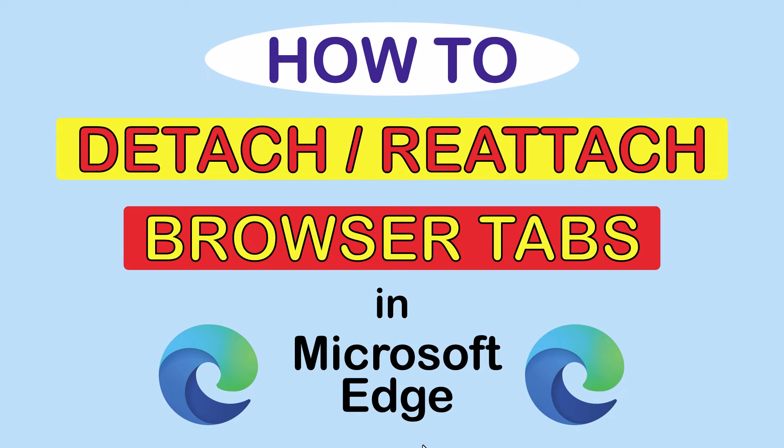This will be a video tutorial on how to detach or reattach browser tabs in the Microsoft Edge web browser. I will be using a desktop PC for this. Let me jump over to my browser here.